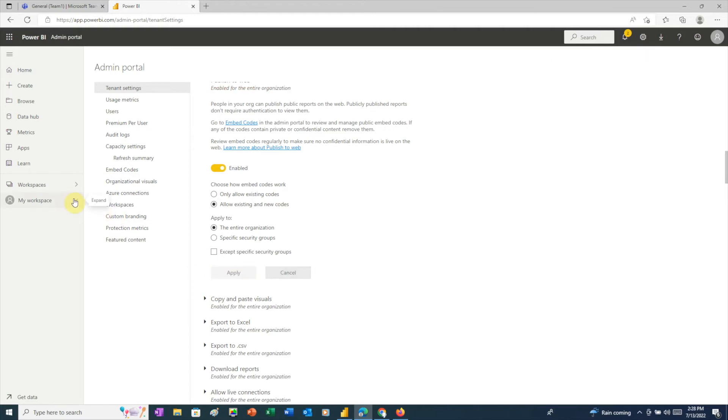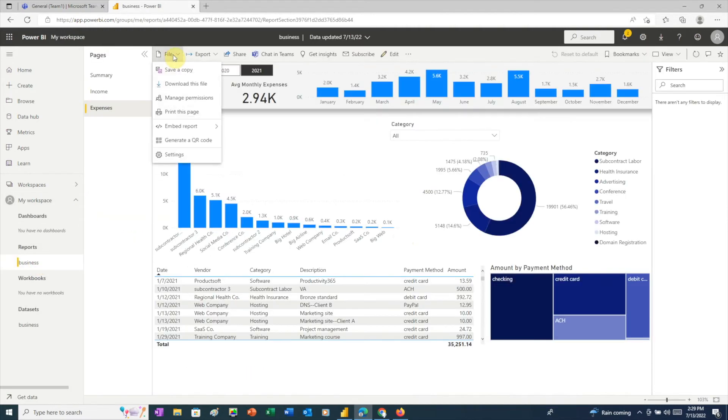Now, we'll go back to the report, click File, Embed Report, and Publish to Web.